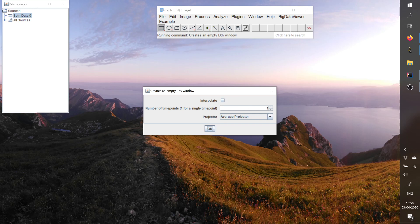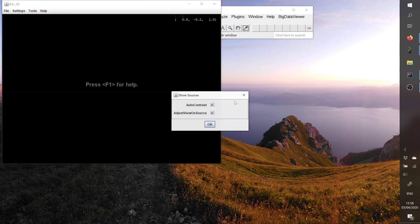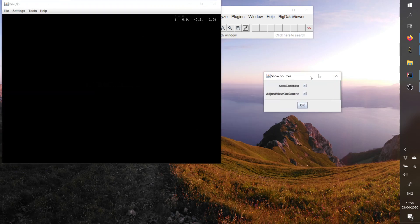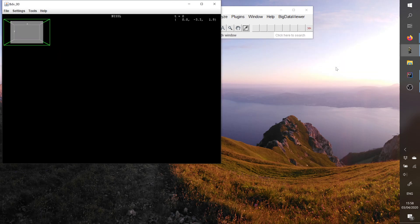Here we have only a single time point and I will not interpolate by default. After, it's asking if you want to center the view on the source or do an auto-contrast. So we can just let this on.